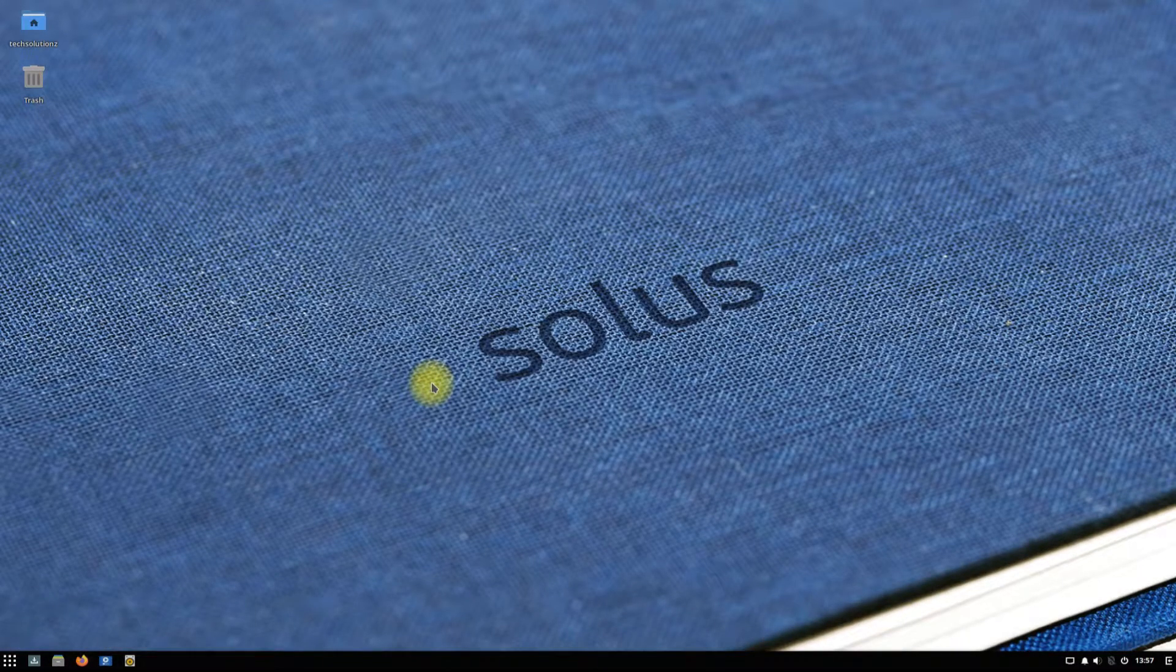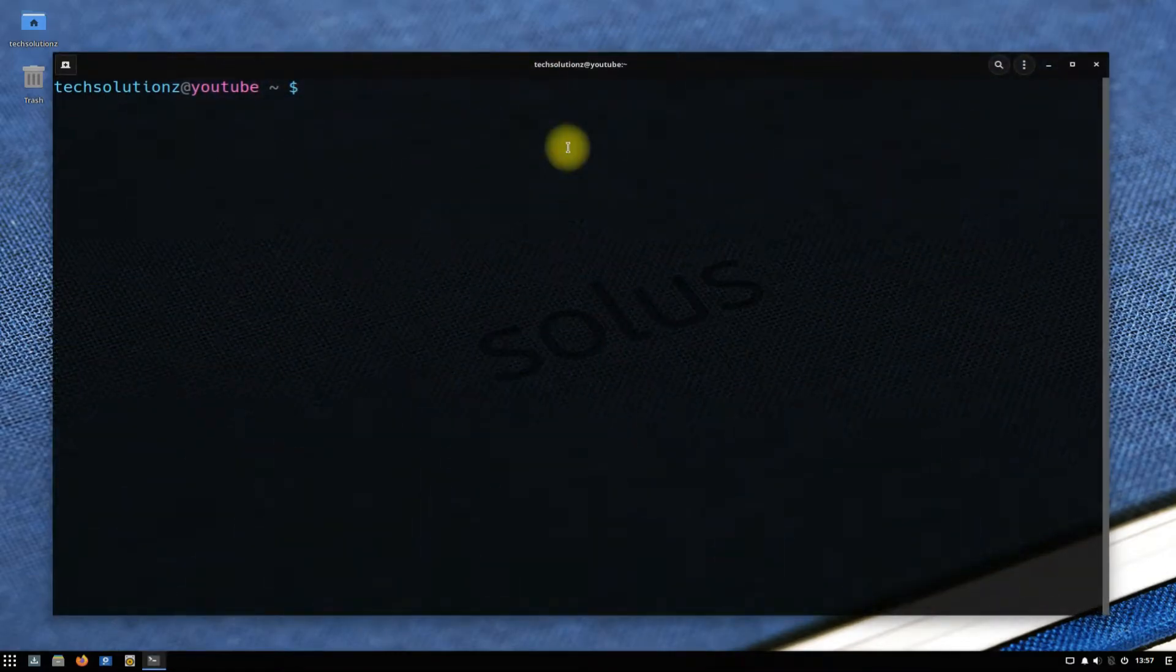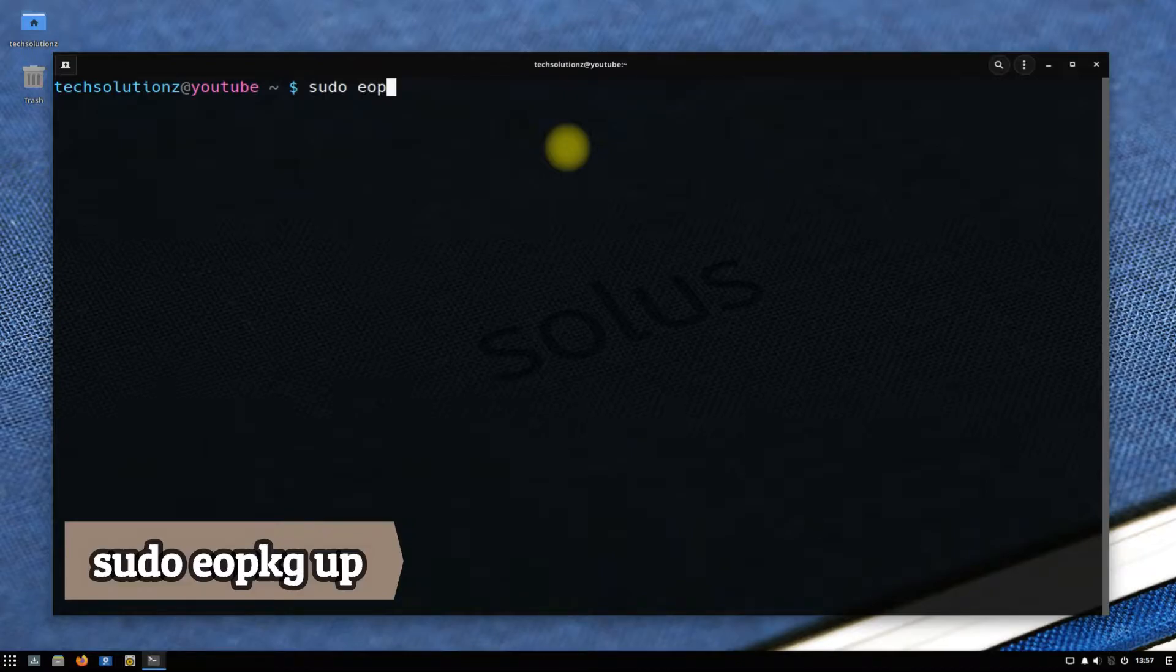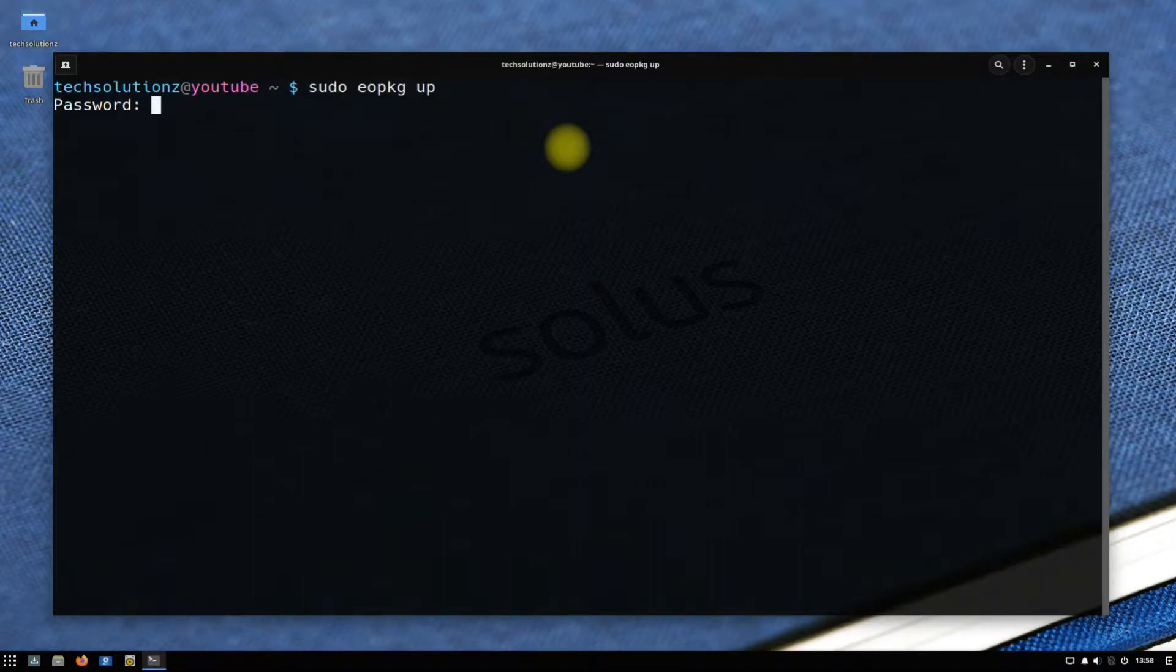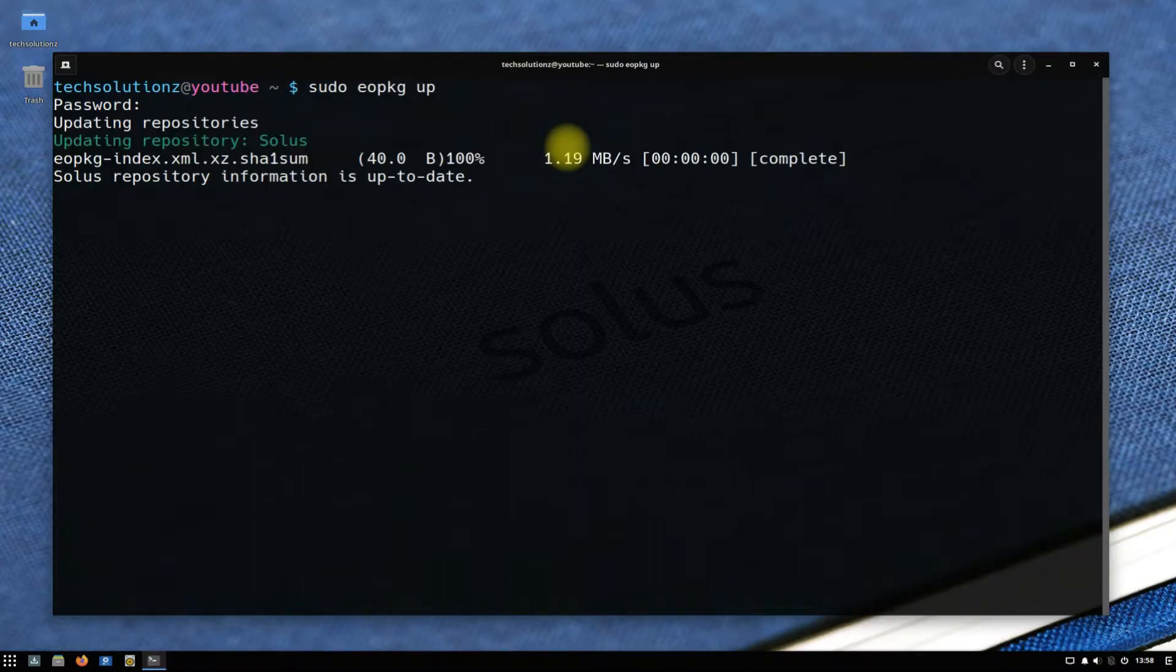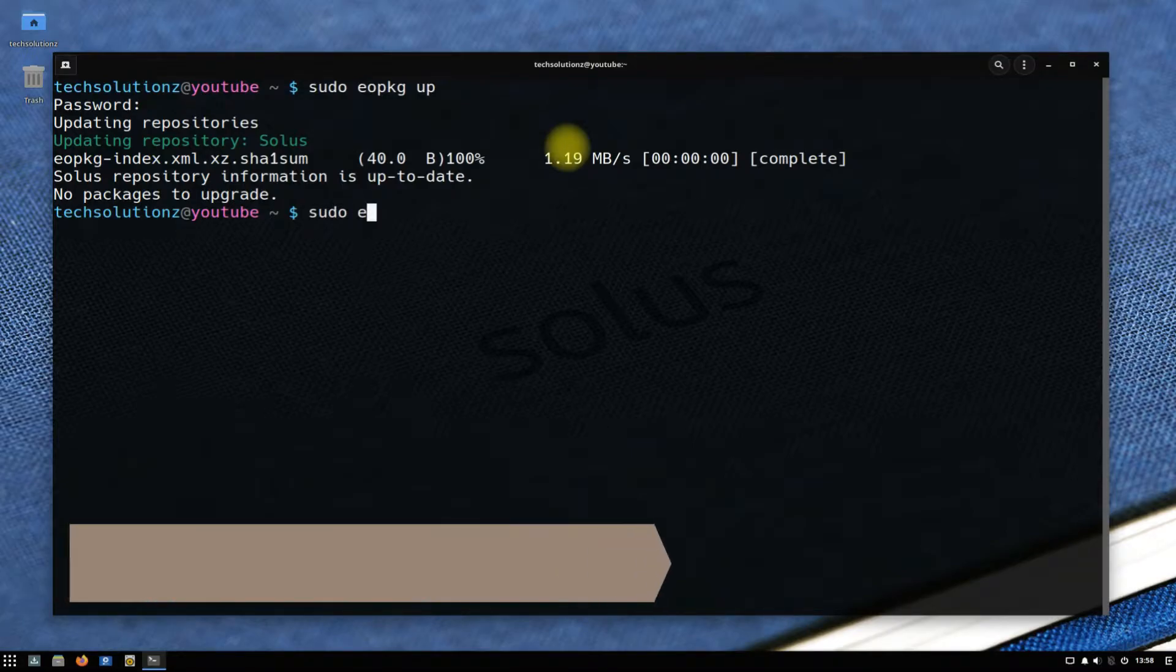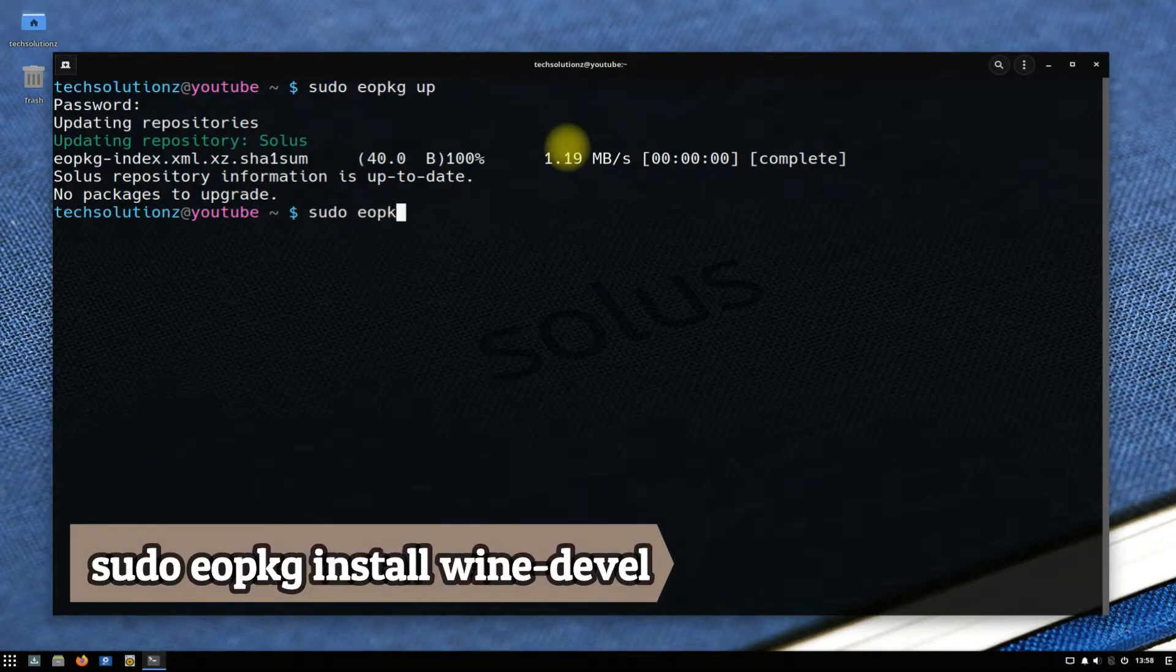Open terminal app on your Solus OS. Update your Solus using the shown terminal command on your screen. Done updating? Use the sudo eopkg install command to install wine-devel release on your Solus OS.